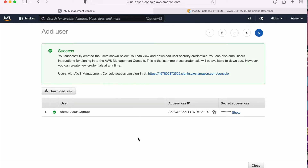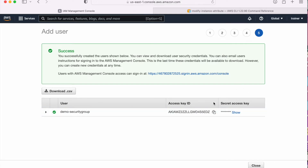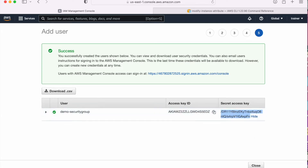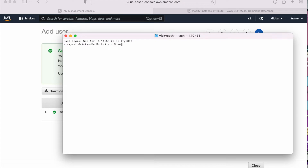Then we will create the user. Now this screen is very important because here we need to download this CSV file. If we do not download this CSV file, next time we will not get the secret key. So we need to make sure we note down the access key and the secret key somewhere, because this secret key I will not get again — this is only one time. So let me click on this and configure my user. I am going to my terminal and the command I am going to type is AWS configure.